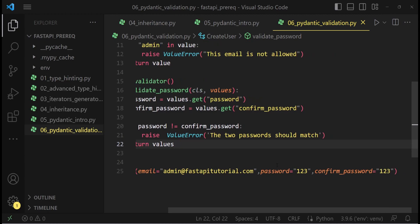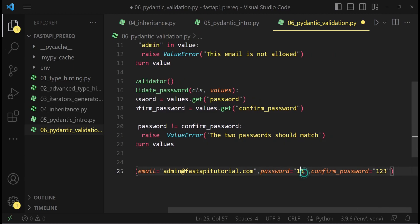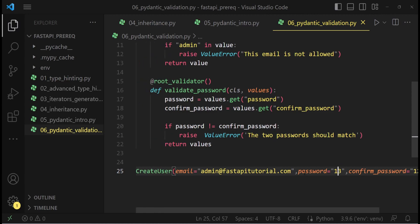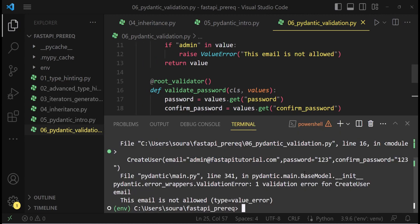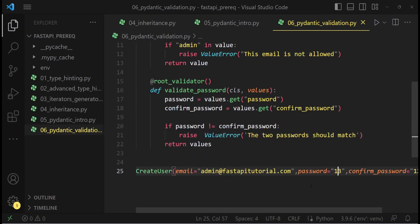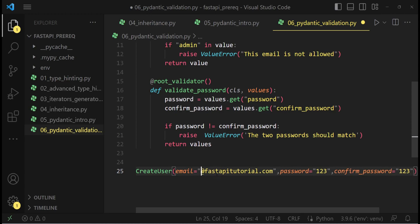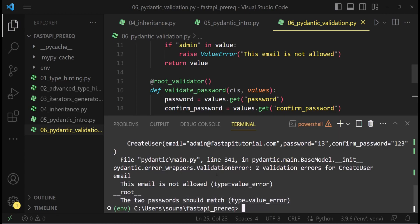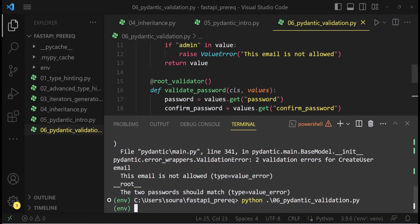Let's try to create an object of create user with mismatching password. We get the error, the two passwords should match. Let me fix these issues. This time we should not have any problem. It worked.